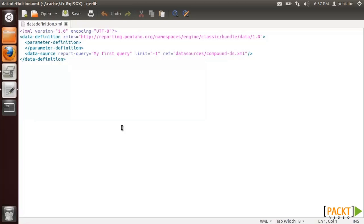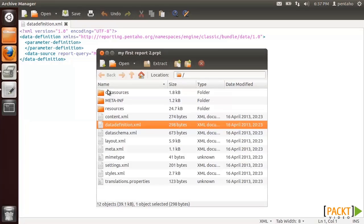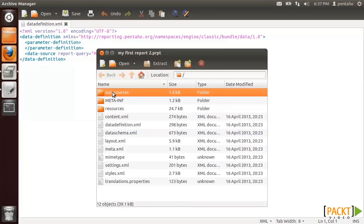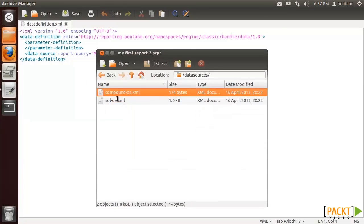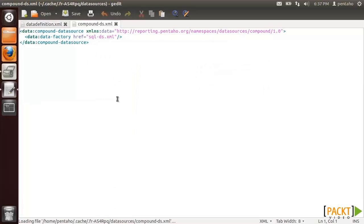Looking at our report, we can see a data source linked to a datasources-compound.xml file, which contains a single data factory that holds the data source details.